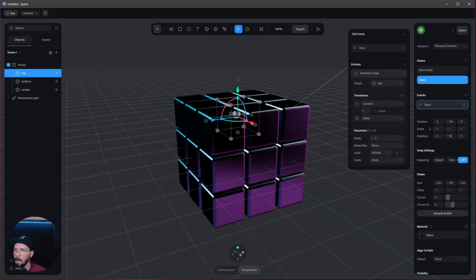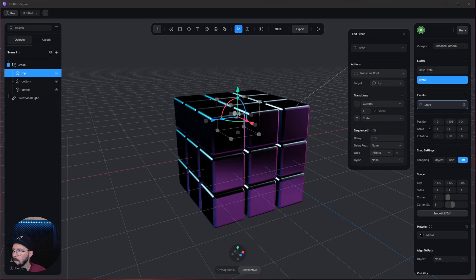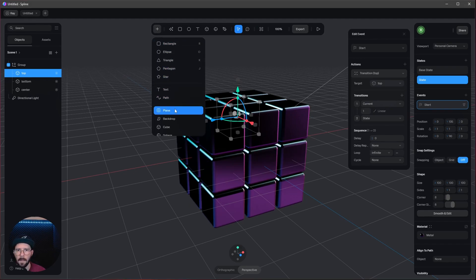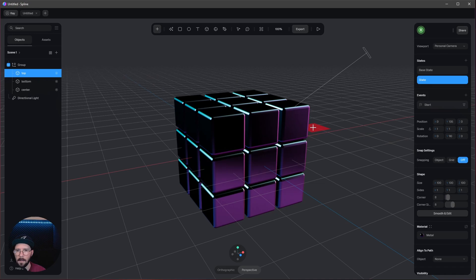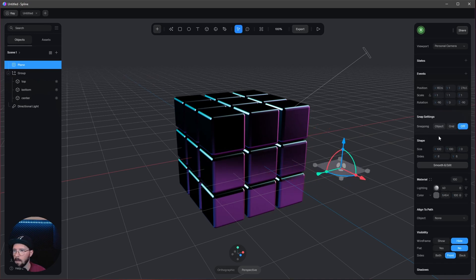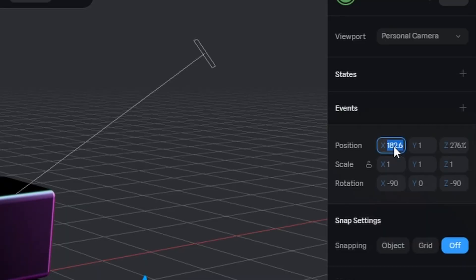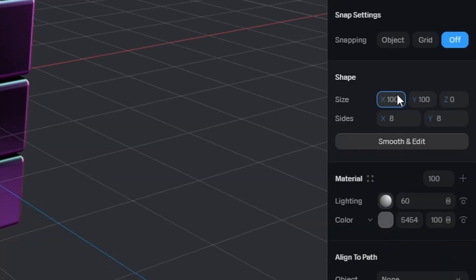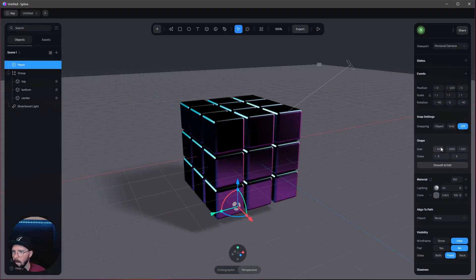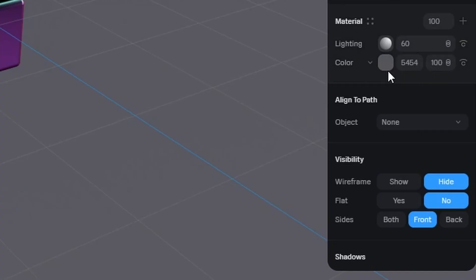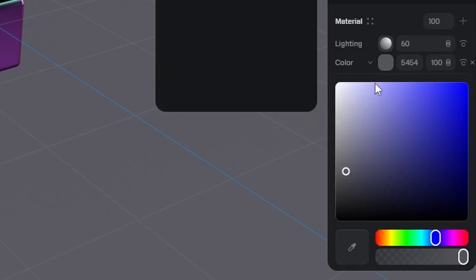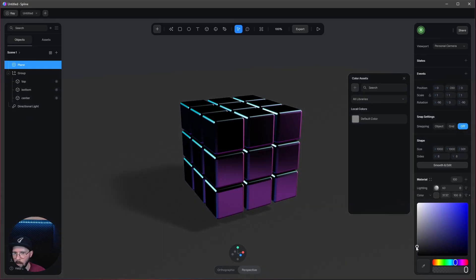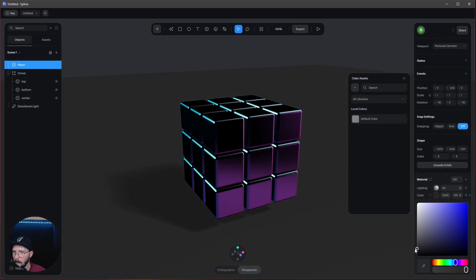For the floor, we can add a plane. Let's put this on zero by minus 230 by zero. Let's change this to 10,000 by 10,000. I only want to change the color to something more grayish. Maybe to something like this.